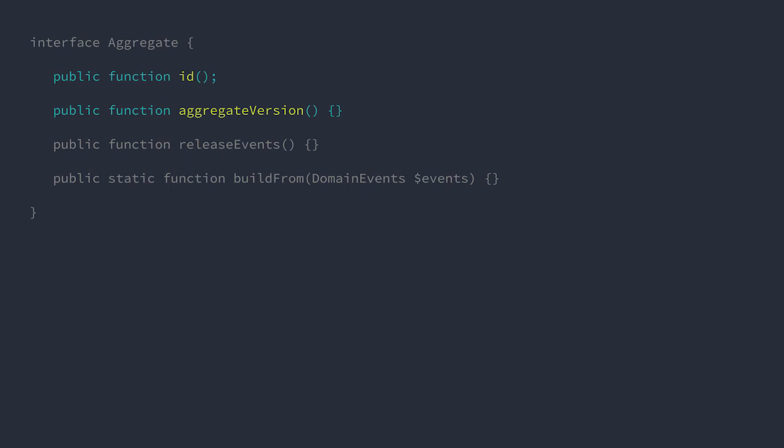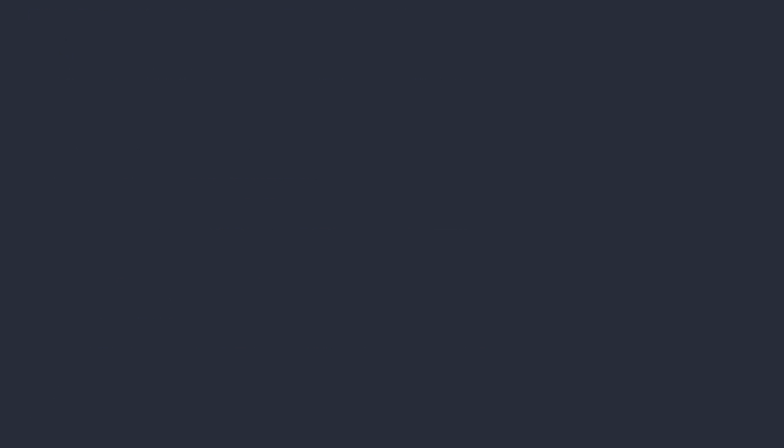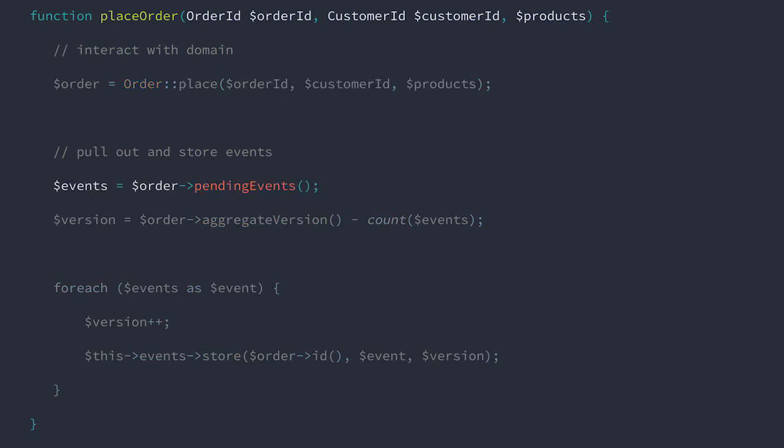So in this example, we want to place an order. Here is an application service method that will coordinate that intention. We're going to interact with the order aggregate, then pull the events from it and store them into the event store. Once we pull out the list of domain events from the aggregate, we can loop through those and store them in our event store.